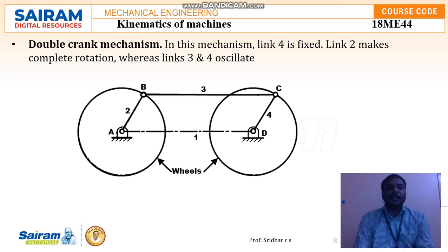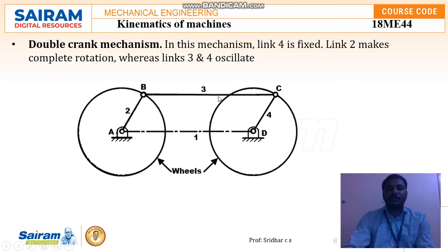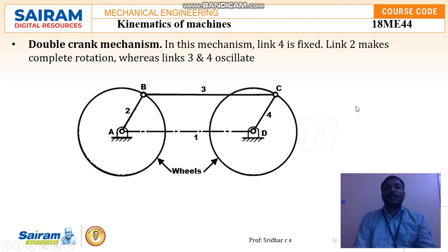This is how the mechanism is connected between the two wheels — it gives direction to the wheels when links three and four start oscillating. With link four fixed, link two can make complete rotations, and links three and four oscillate whenever one complete rotation is made.